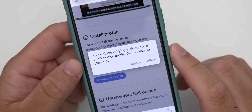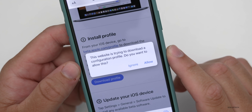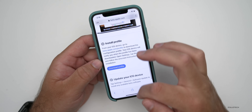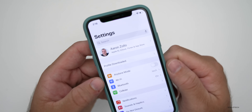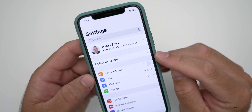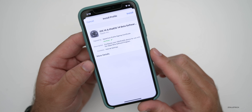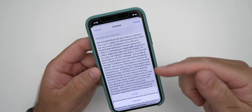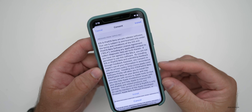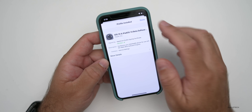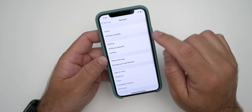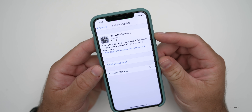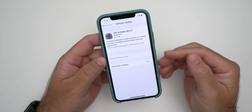It will say, 'This website is trying to download a configuration profile. Do you want to allow this?' Go ahead and tap Allow, then tap on Close, and then swipe up to go back home. Go to your Settings, and in Settings you'll see toward the top it says Profile Downloaded. Tap on Profile Downloaded, tap on Install, put in your passcode, then tap on Install. After you consent to the actual agreement, tap Install again, and then tap Done. Now go back and tap on Software Update. You should see iOS 14 Public Beta 2. Once you install this, you'll be good to go.